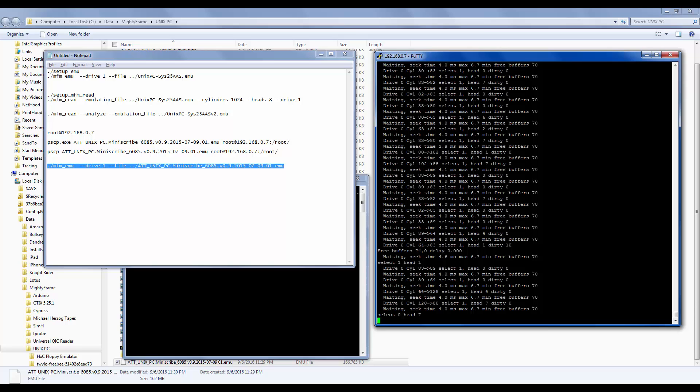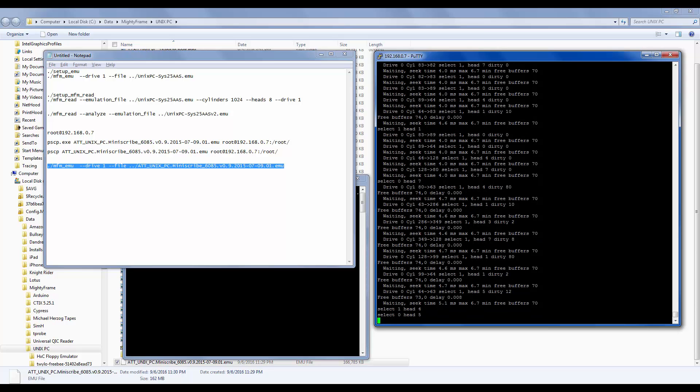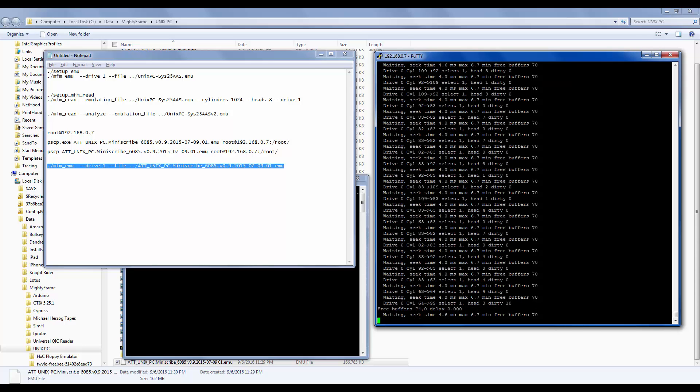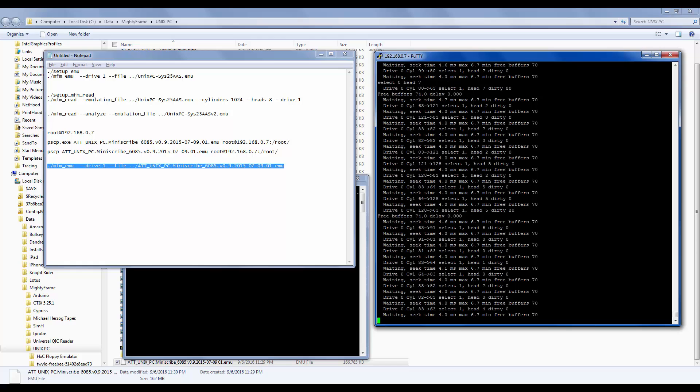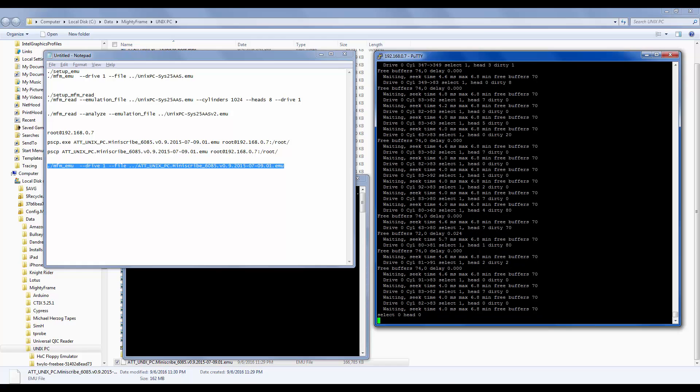And now I'm going to do a shutdown. I guess you have to type it right. Now we're shutting down. And all we're doing is watching the hard drive go over here on this screen.